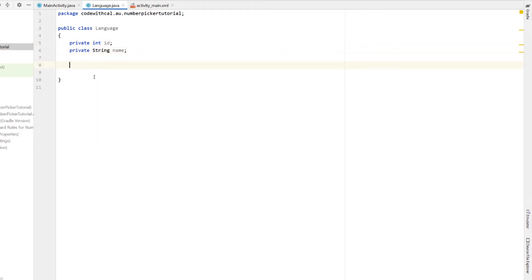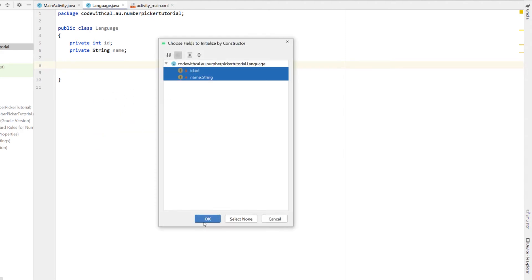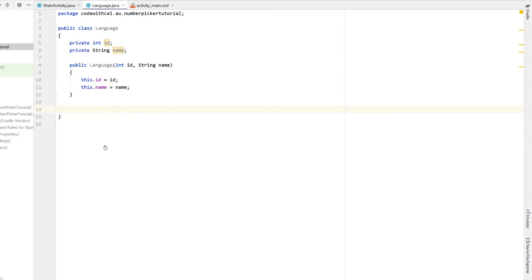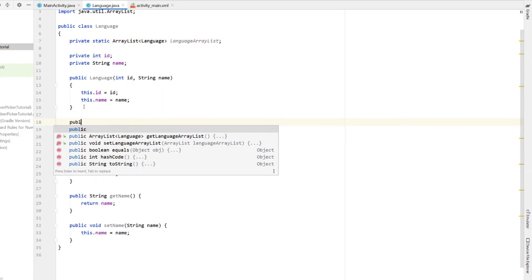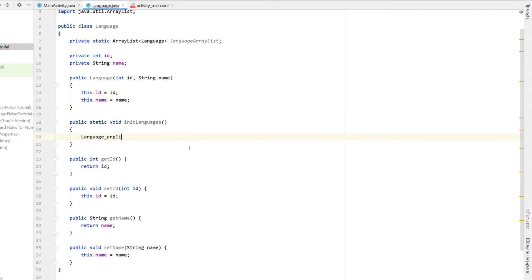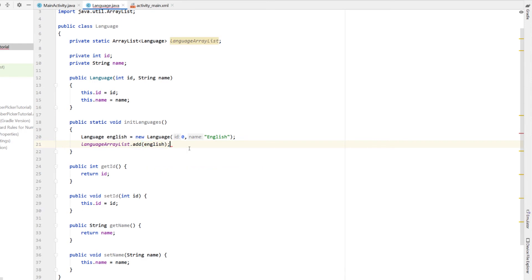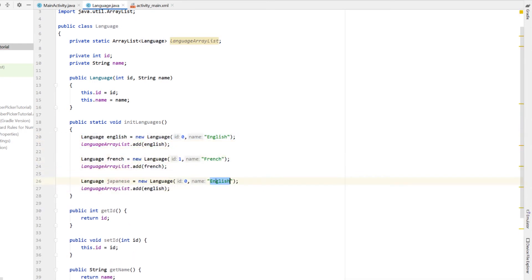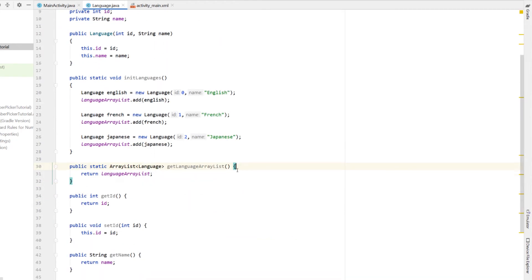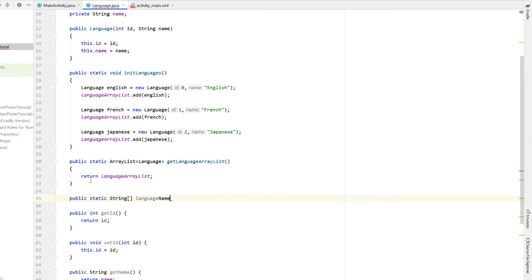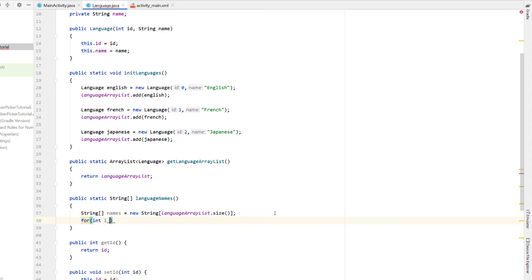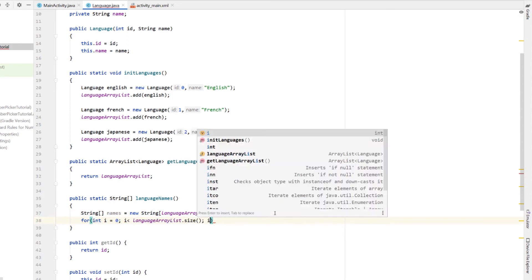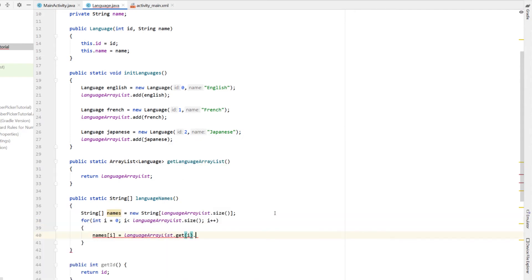We can also use number pickers to display text and have the user select from some predetermined values. In this example I'm going to use languages. I'll create a new Java class called Language. Making it public, we'll have an int id and a String name as our two fields. Right-click, generate constructor, highlight both fields and hit OK. Then right-click, generate, and create getters and setters for both fields. Next I'll declare a static ArrayList to hold all of our languages, calling it languageArrayList, and create a static method called initLanguages. I'll create language objects — the first is English with id 0 and name 'English', add that to the list, then do the same for French and Japanese with their respective ids and names. I'll also right-click and generate a getter for our languageArrayList, and create one more static method that returns all of our language names in a String array. I'll create a new String array called names, sized to match the ArrayList, loop through it adding each name, and return the names array.